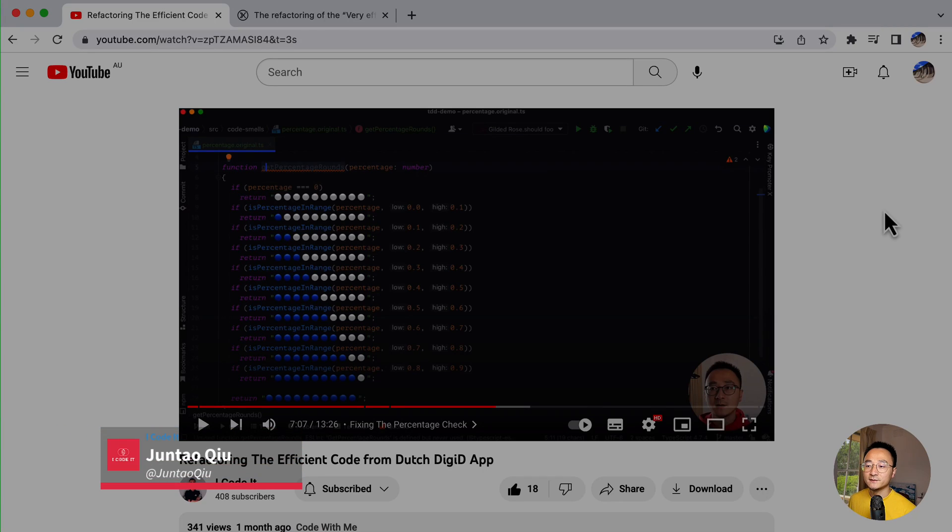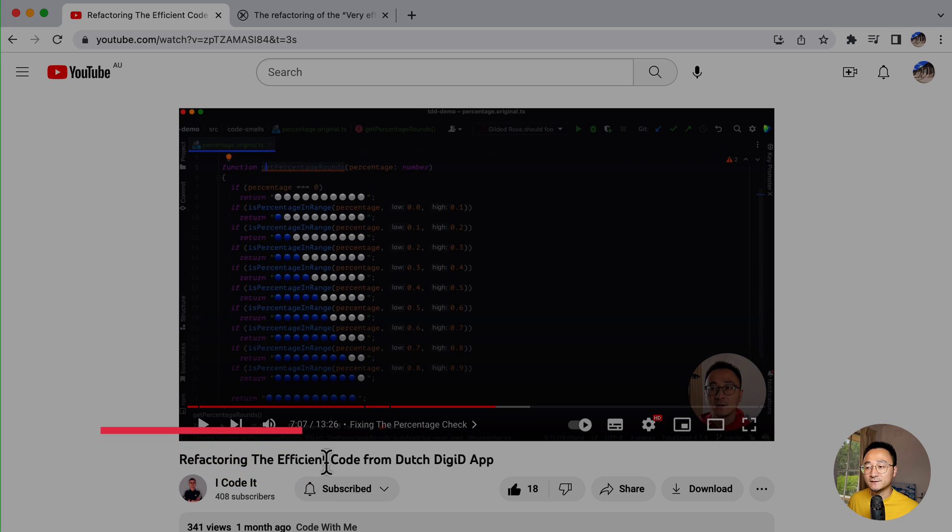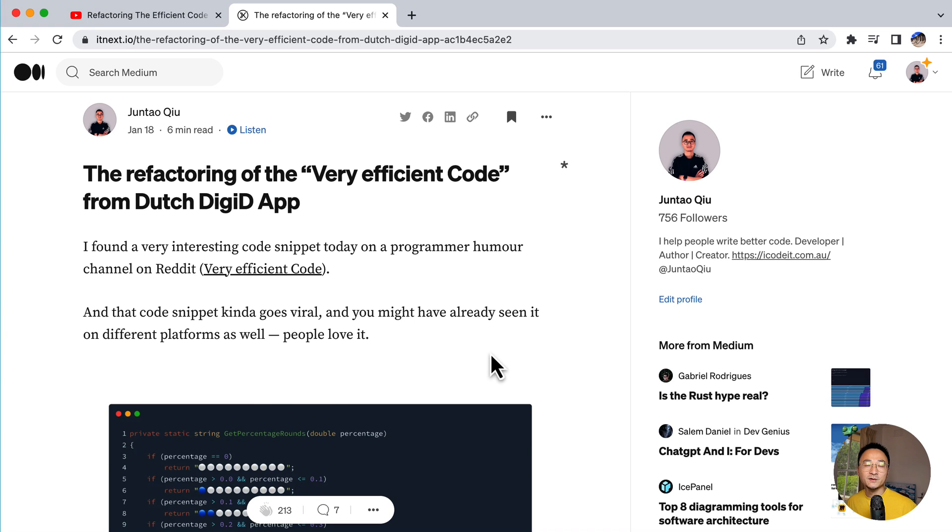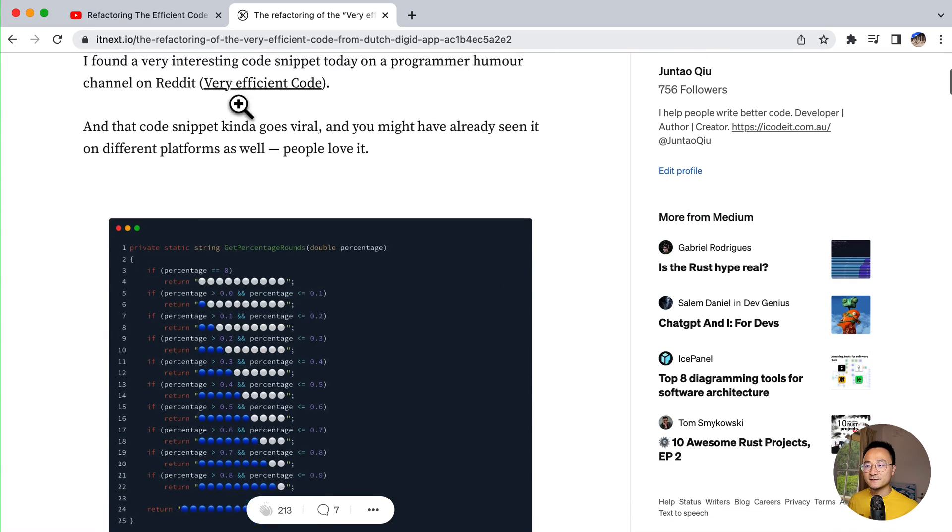A little while ago, I published a video on refactoring, a very interesting topic. It's pretty much about a joke I found on Reddit.